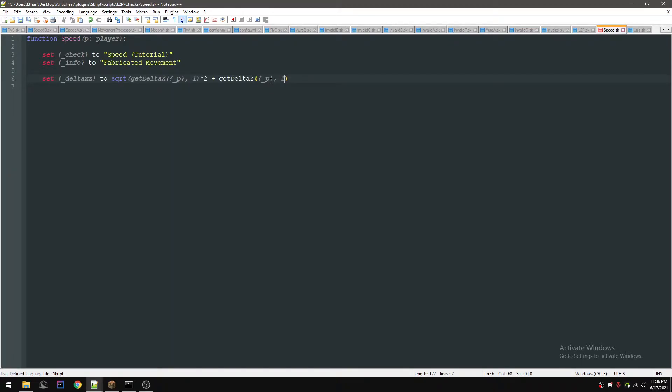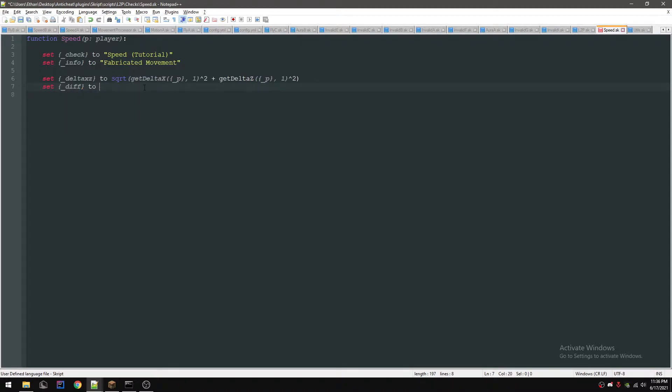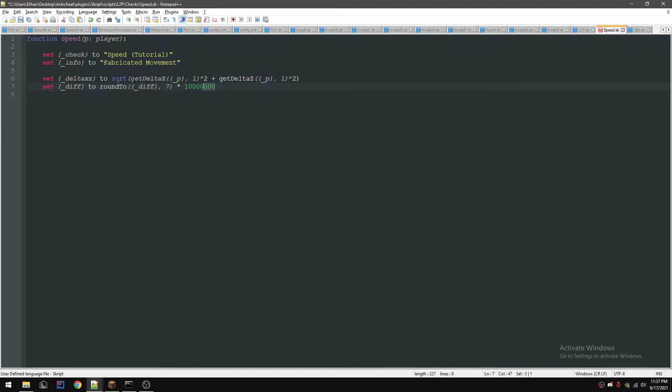So we're going to do delta XZ squared, which is delta X squared plus delta Z squared. If you don't know what I'm doing, don't worry, you don't really need it. It just makes my life a lot easier if I have these functions that get the values for me. Now we're going to set the difference to - I have this thing called round two. I'll show you guys how to make that. It pretty much rounds it to a certain decimal point. We're going to do seven and then we're going to times it by 10 million.